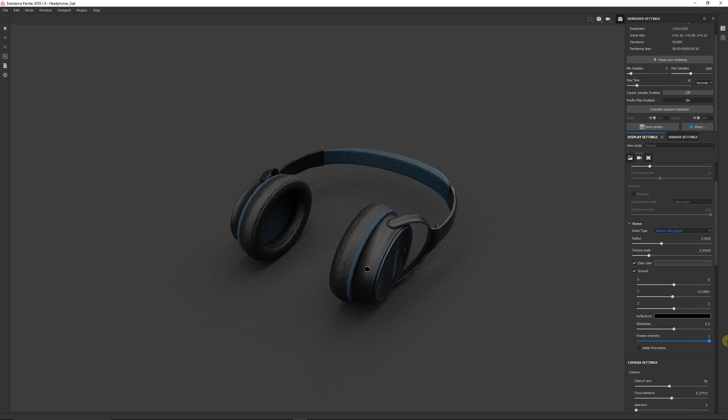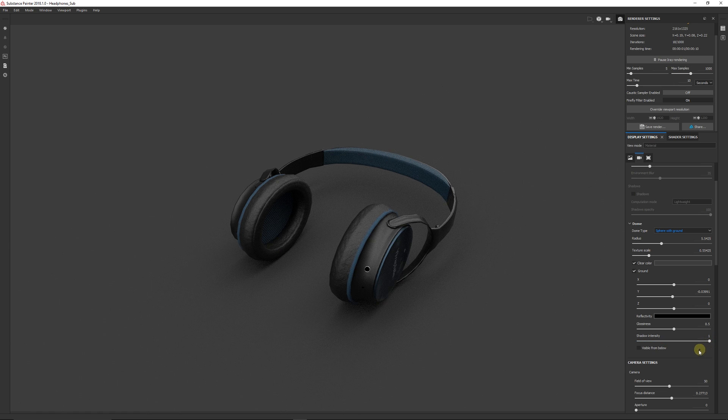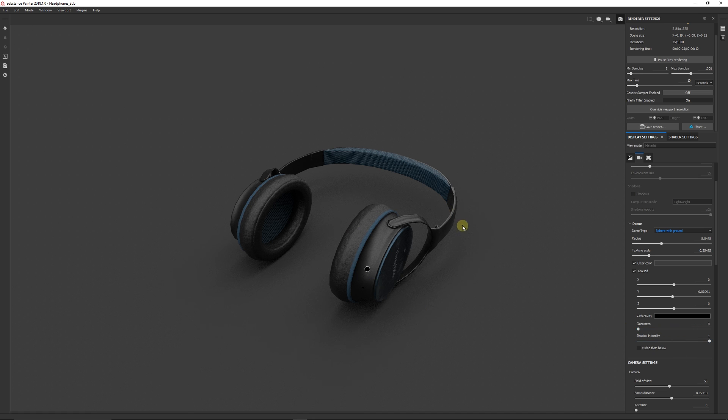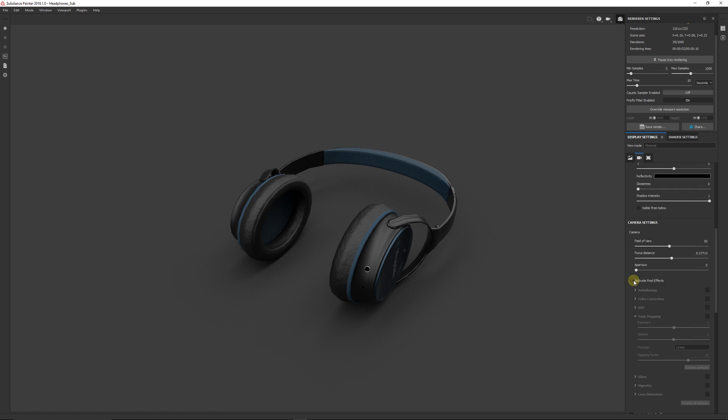And then you almost see it as if it was situated very close to the ground and you get sort of nice shadowing there. And you can increase or decrease the shadow intensity, but it gives a good contrast if you have the shadow intensity all the way up.